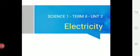Good morning, dear 6th standard students. We already completed the first unit. So for the second unit, we are going to see about electricity in science.